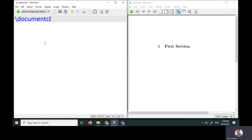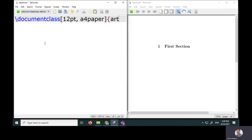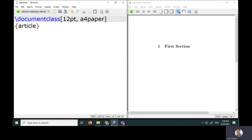LaTeX documents start with the very first command, which is documentclass. In square brackets we can provide optional arguments such as font size — I'm keeping 12pt — and paper size, A4. I'll begin with the article class and later switch to report. The documentclass arguments in square brackets are optional, while the class name is the compulsory argument.